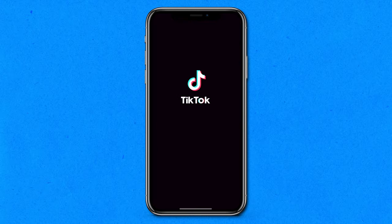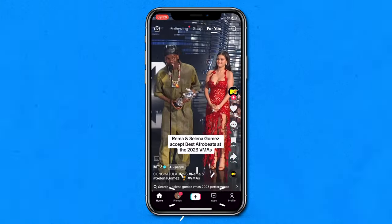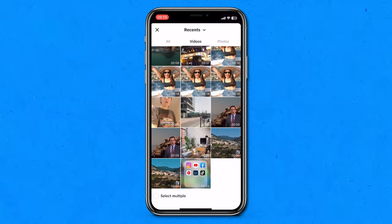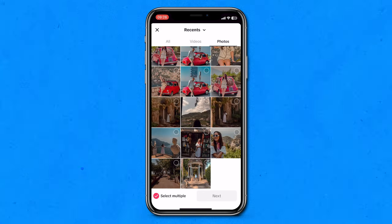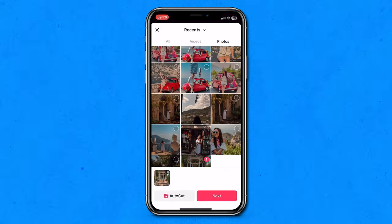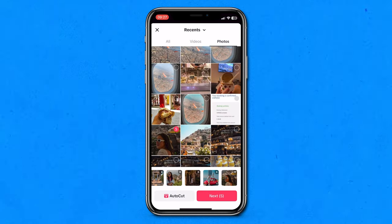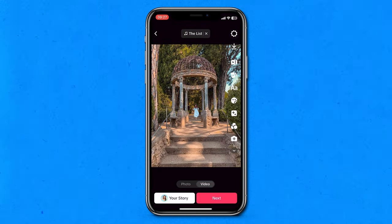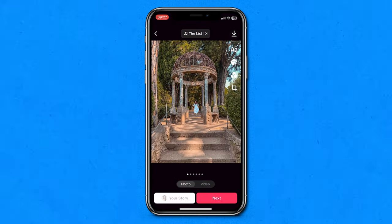I've got my TikTok app open. I'm going to click the plus sign at the bottom of the screen, then click upload in the bottom right-hand corner. At the bottom of the screen you'll see the option for 'select multiple' — click that. Now click on the photos tab and select all the photos you want to add to your TikTok. Once you're done selecting your photos, click next. Here is where we can switch to photo mode to create the photo dump slideshow.